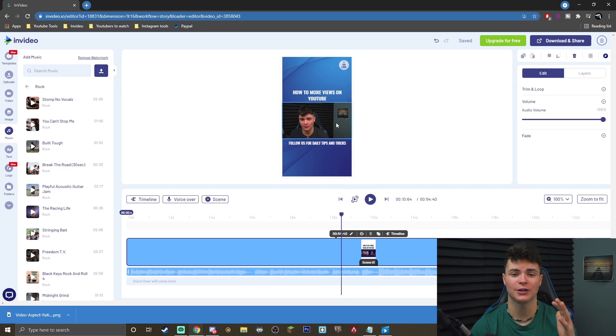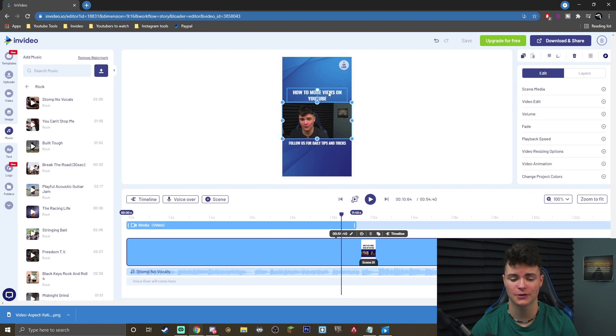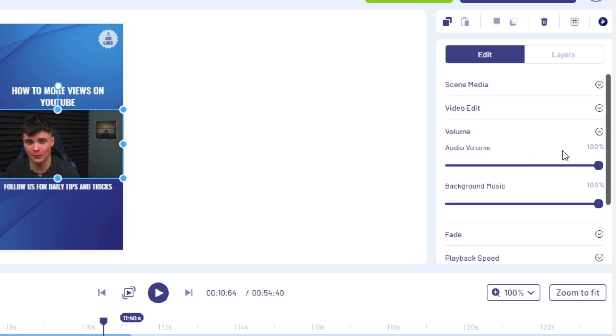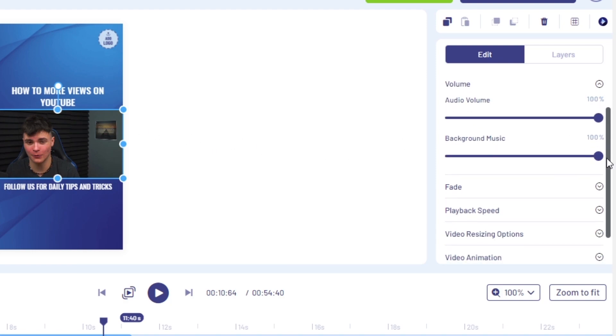there is some background music added. You can simply click on it and delete it, or if you want to adjust it and tweak the audio settings, simply click on the video preview, go to volume, and you can see that you can tweak this to your liking.